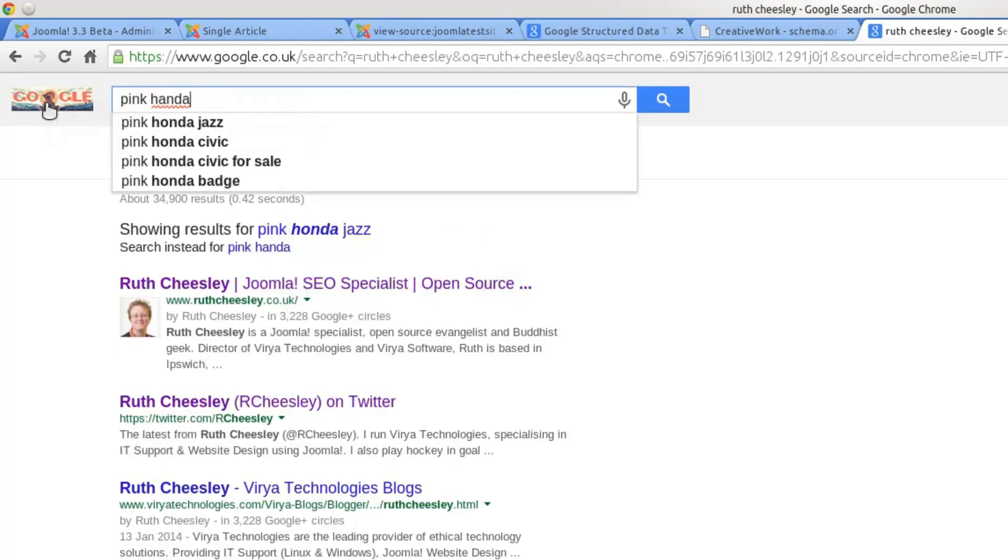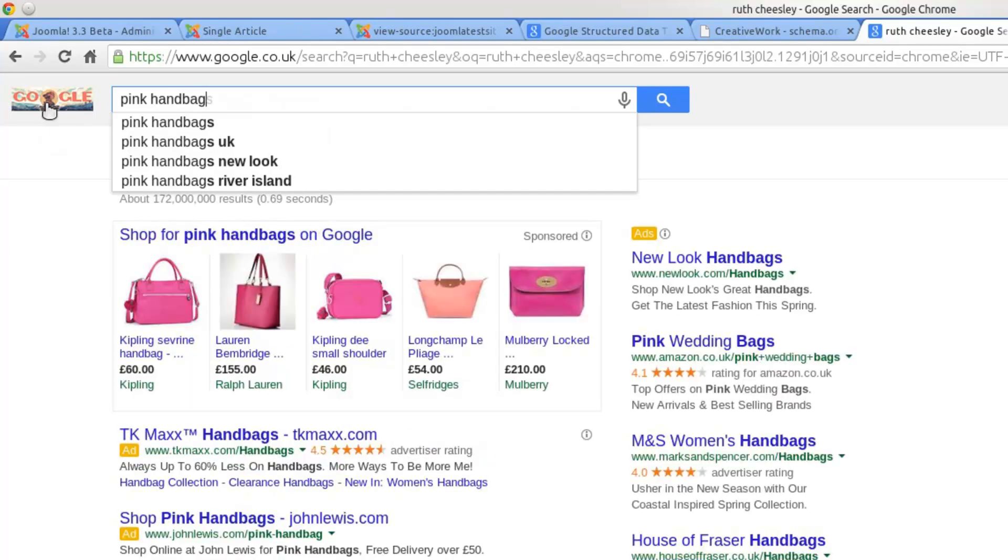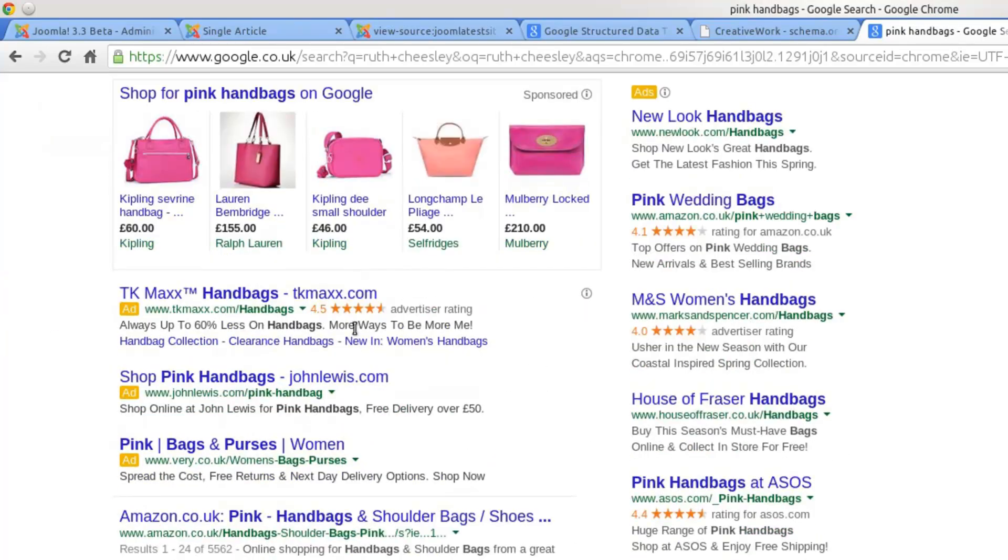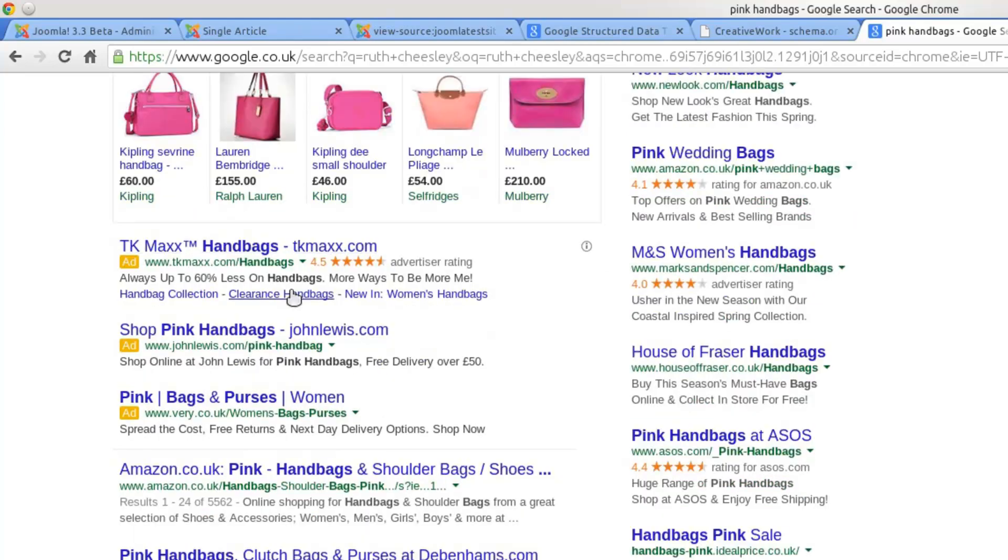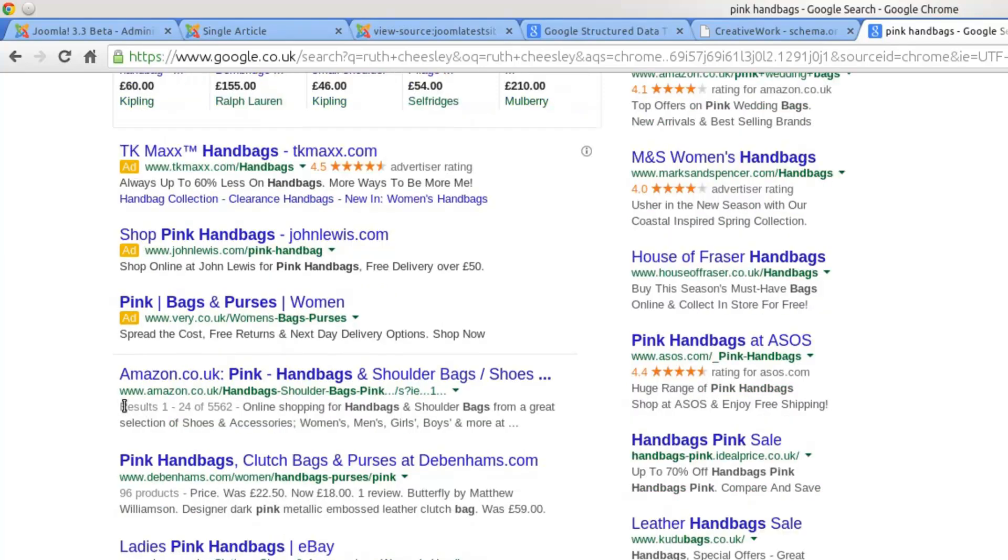One example I talk about often is pink handbags. You can see information being put here about the stars and the ratings, and extra links to specific areas relevant to that. All of this comes through microdata.